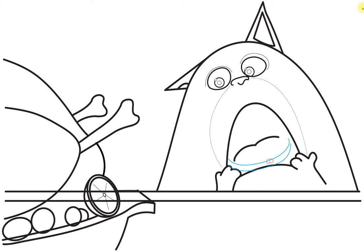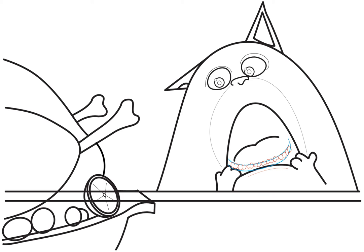So the teeth are like number eight shapes. As long as you can see that they're number eight shapes, I don't think you'll have a problem drawing them. And draw them all along the guidelines of the teeth. Draw the bottom lip, which is just a curved line. And the left nostril.